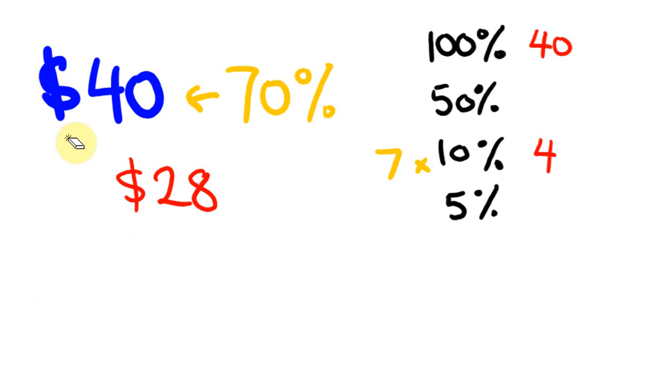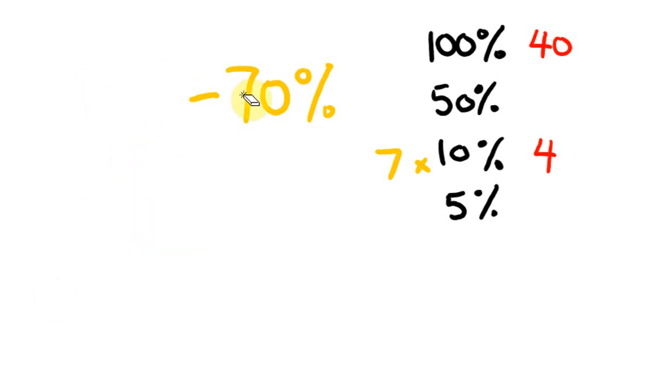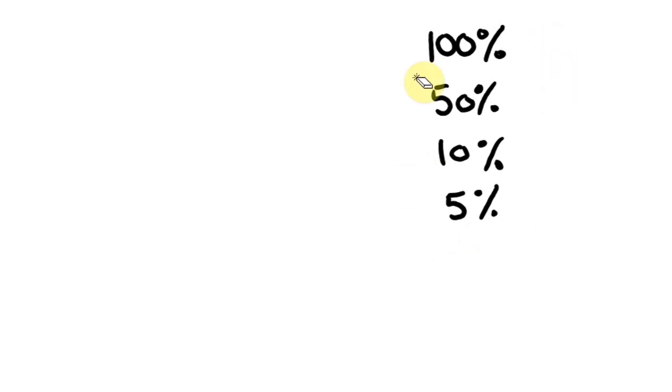You good with this? Because, again, 100% is 40, 10% is 4, and then 70 is 7 lots of 10, so 7 fours, that's 28. Alright, let's work out another one of these.